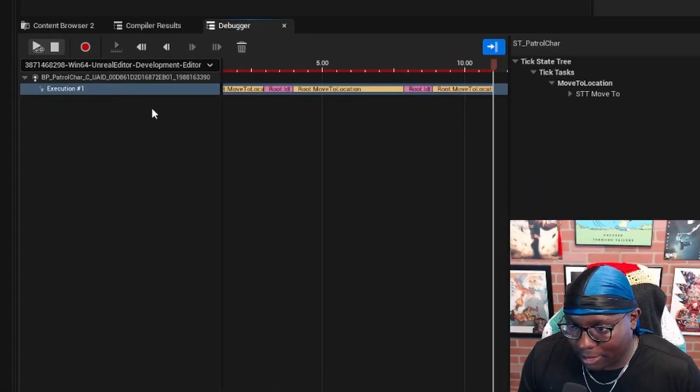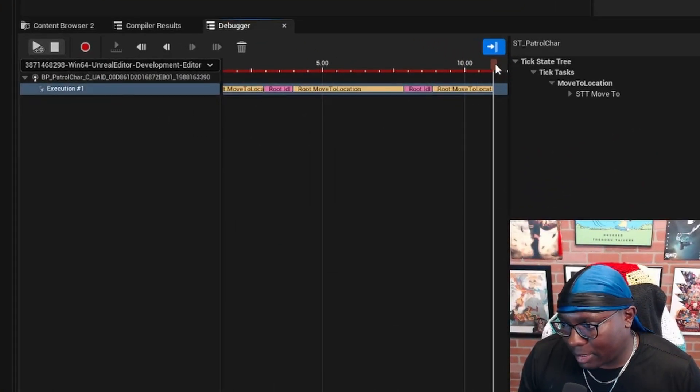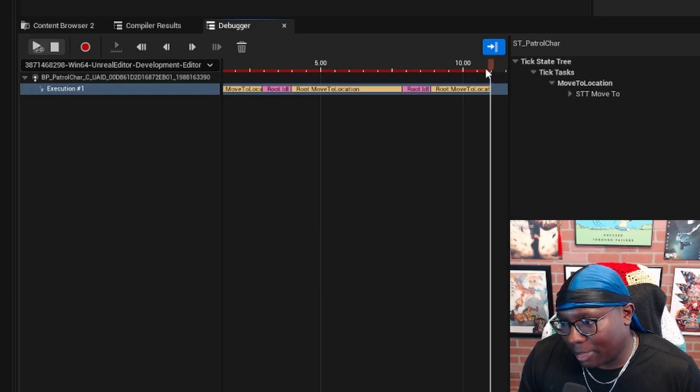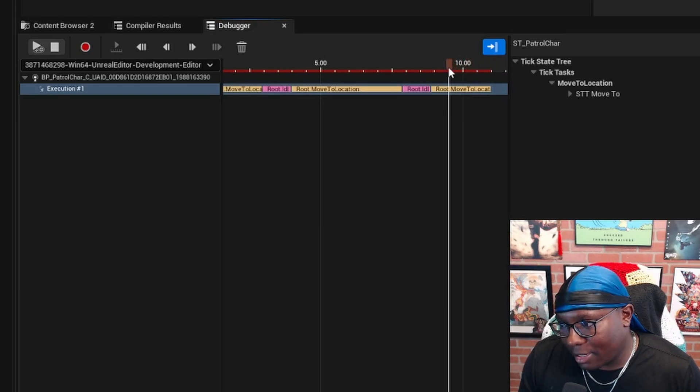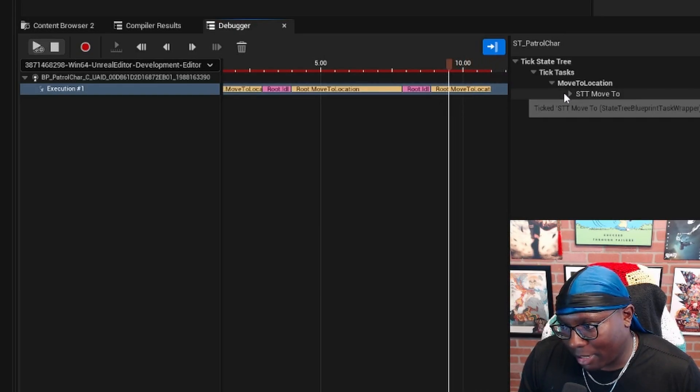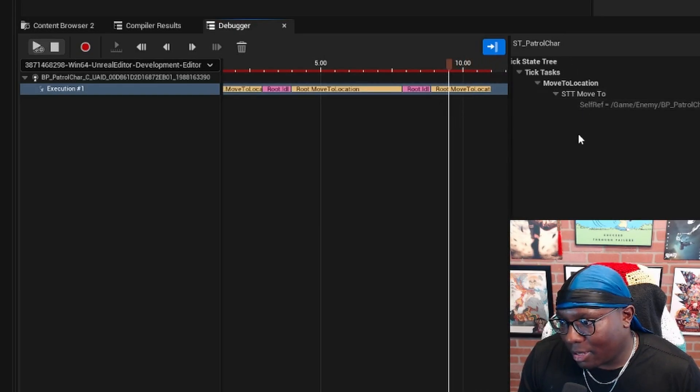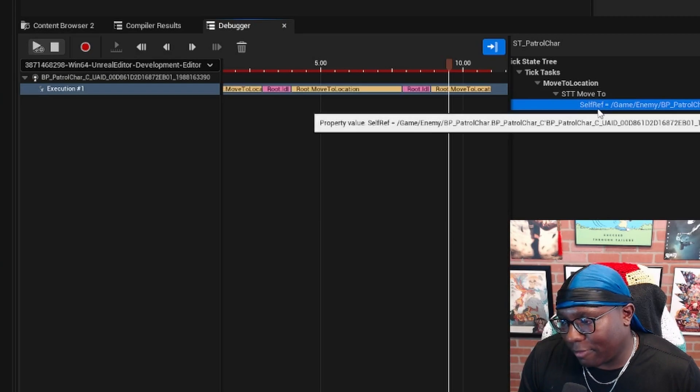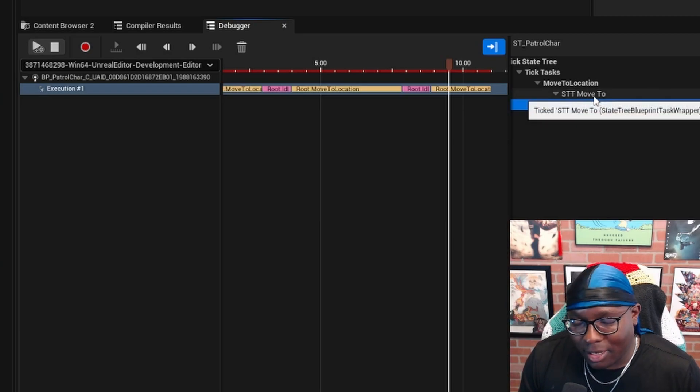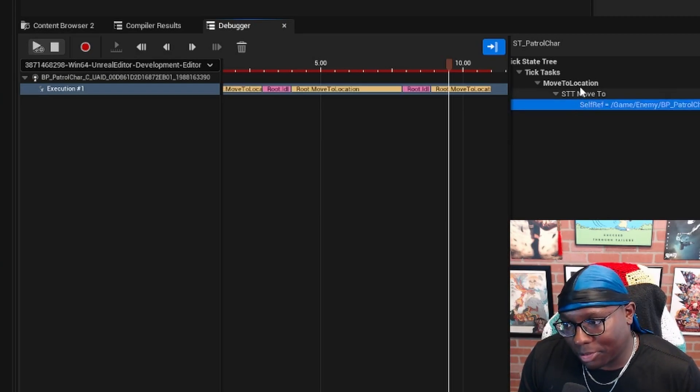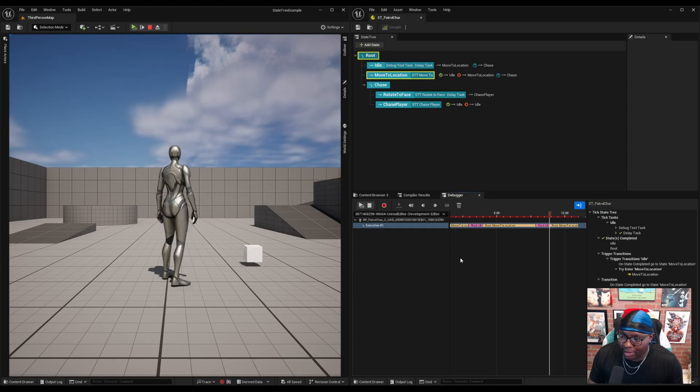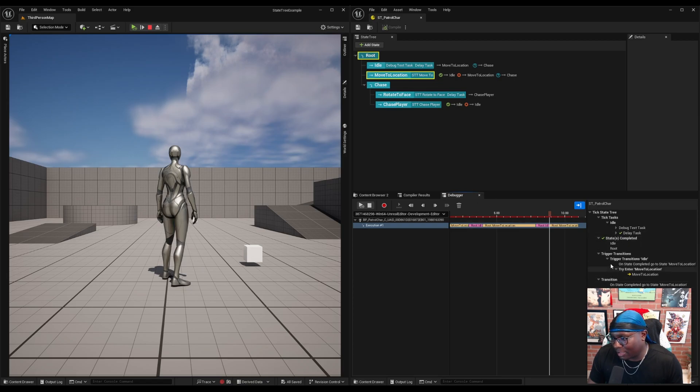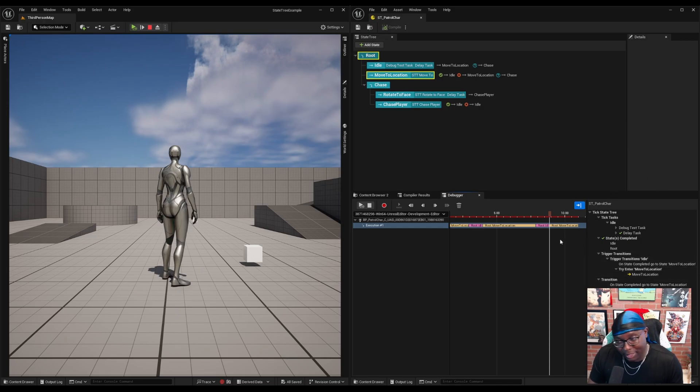Now, if I were to hit the pause button, we could take the timeline playhead and drag it back through and see the values of variables within the states that are active. At the end of the state, you can actually see which transition got triggered and which state we went to next by looking at the details panel.